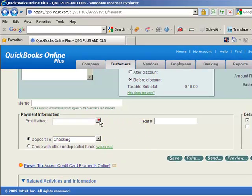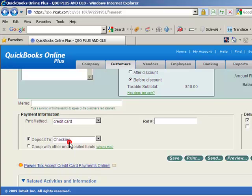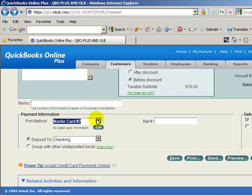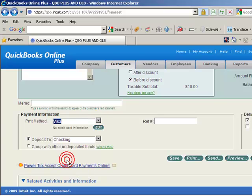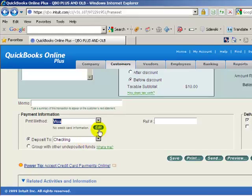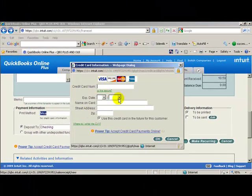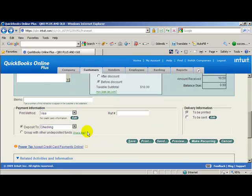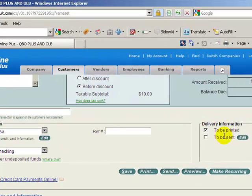In this case what we'll do then is when we're receiving the payment is we're going to get a credit card and we'll make it visa. Visa, and in this case if you did have merchant service and want to put the credit card information in here you could. In this case we're just going to go ahead and deposit to, we'll put it in our checking account and to put it in this one we won't send.